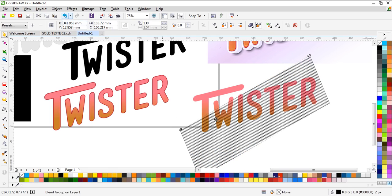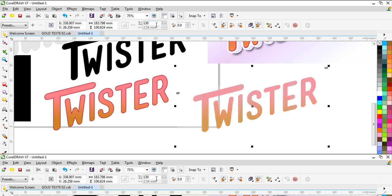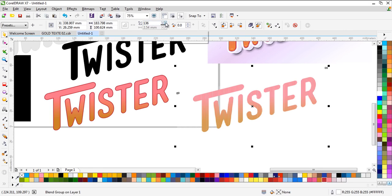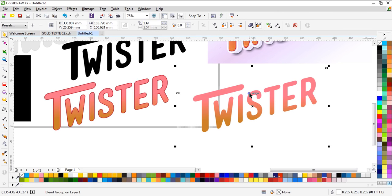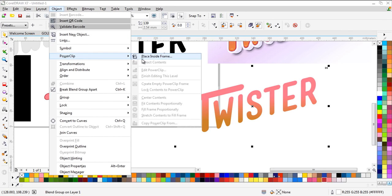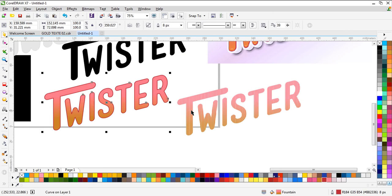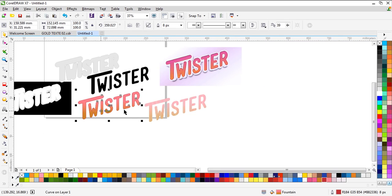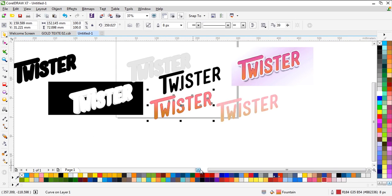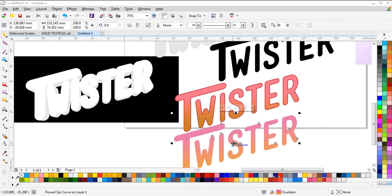We need the color in white. We can use the number like this — that's okay. Send it back and use Power Clip inside this. Now we actually have three parts: this one, this one, and this one. Let's move to the next step.